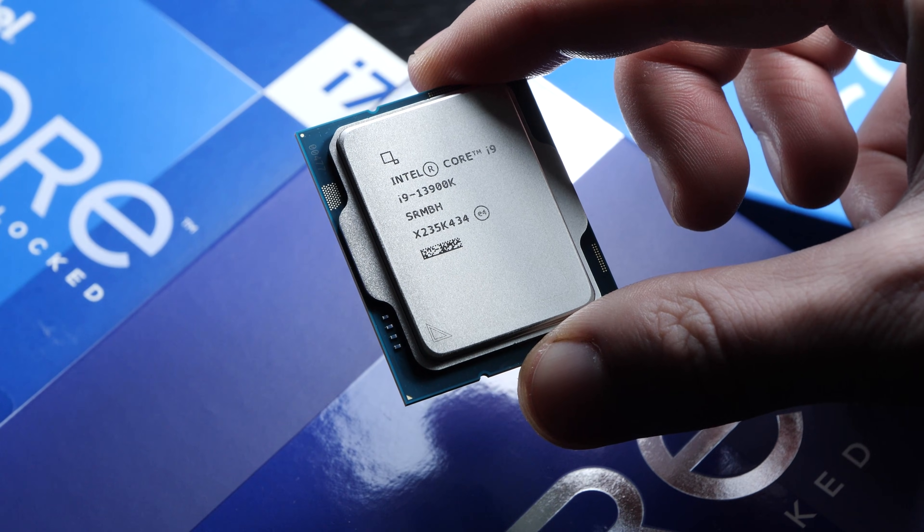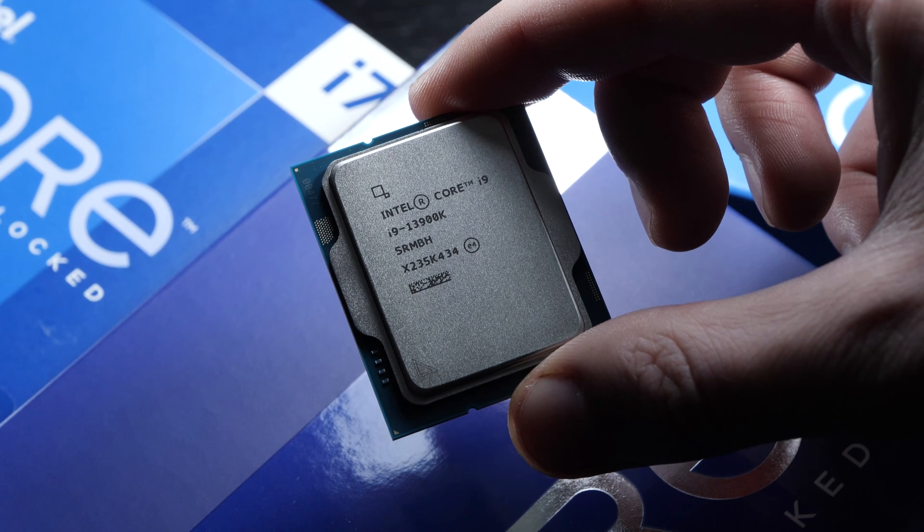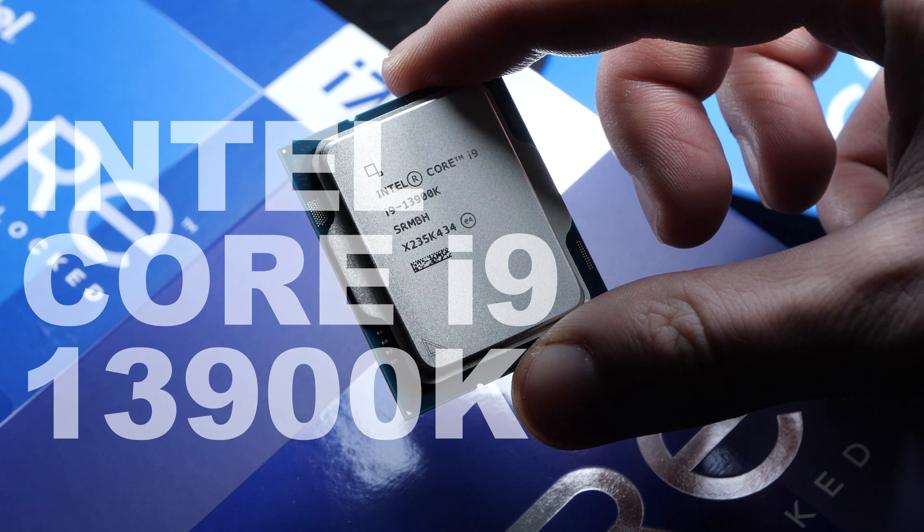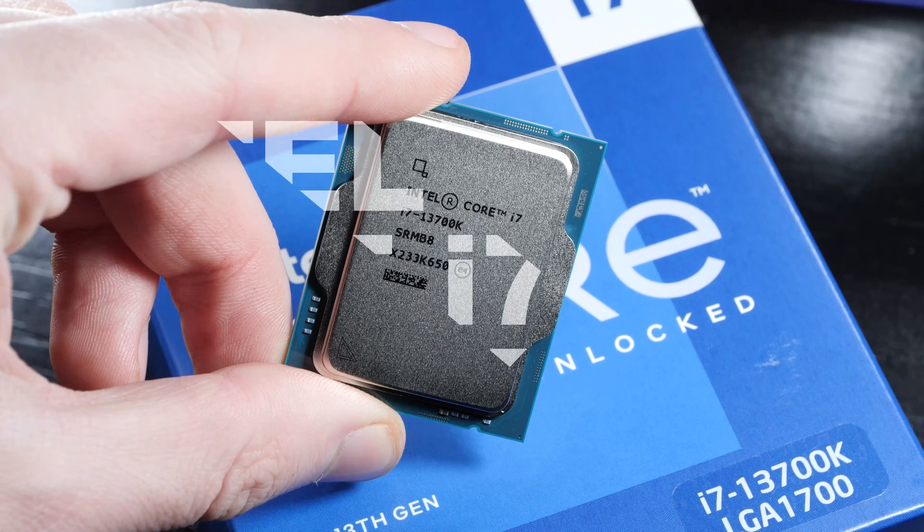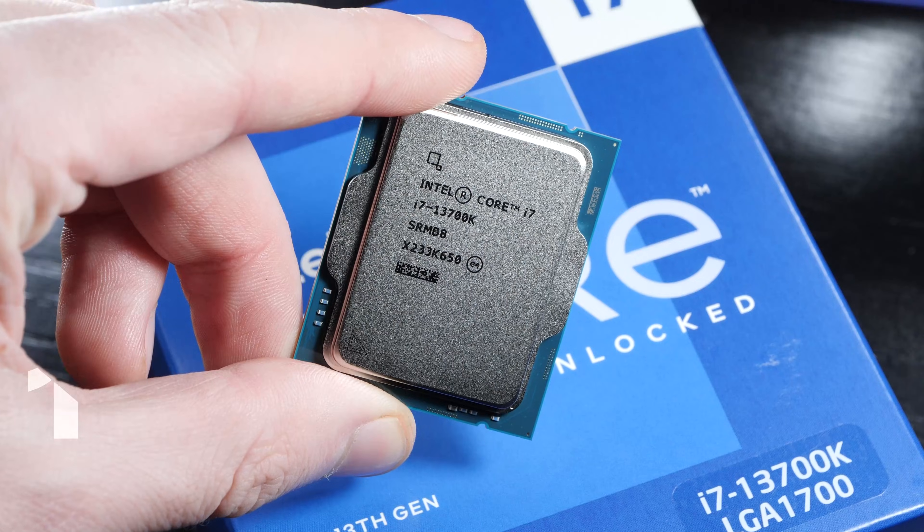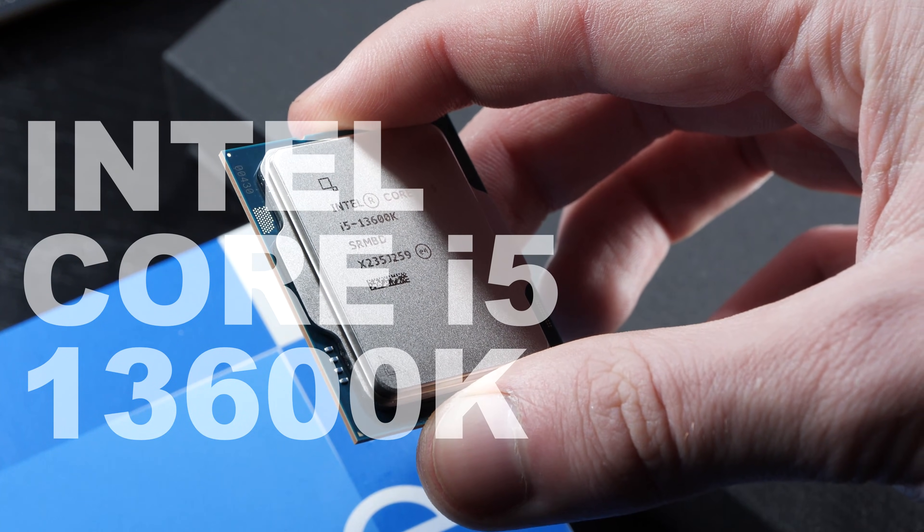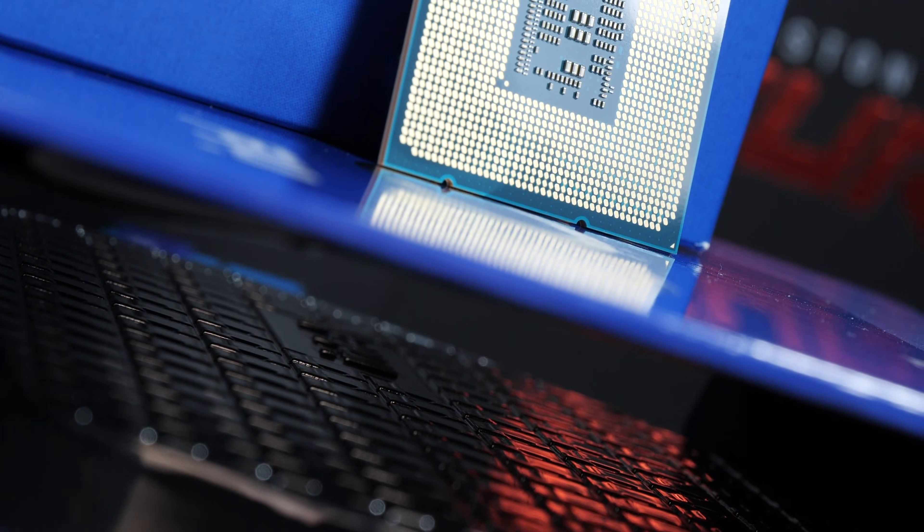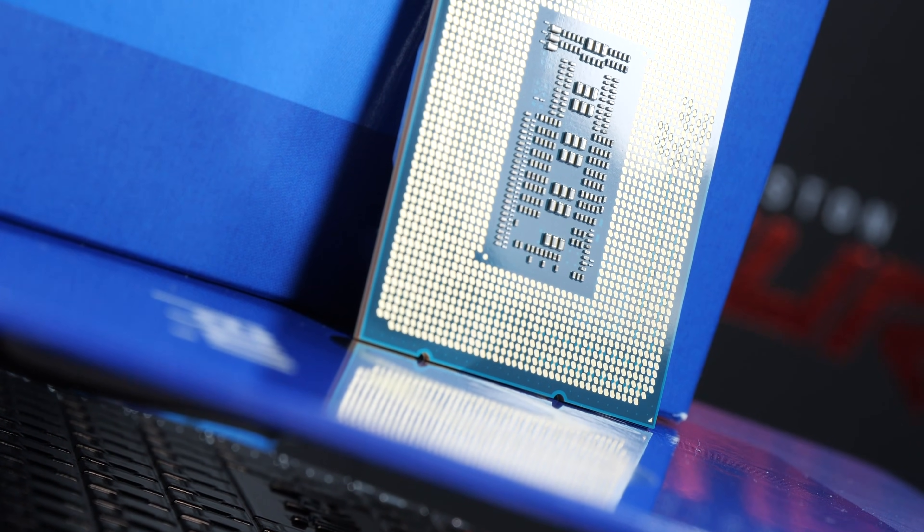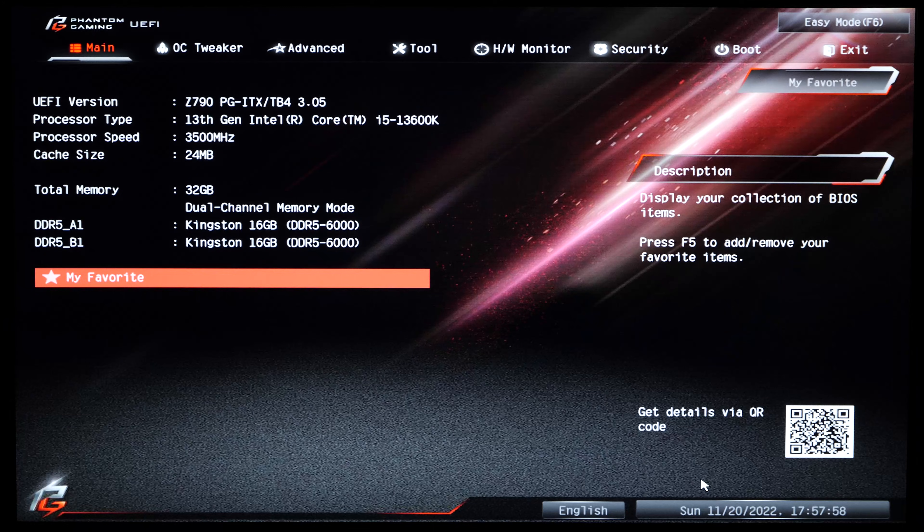Alright, this ate away quite a bit of my free time, since I've gone through optimizations with not only the Intel Core i9-13900K, but i7-13700K and i5-13600K too. Other models by Intel will, needless to say, work with this method of optimization as well.